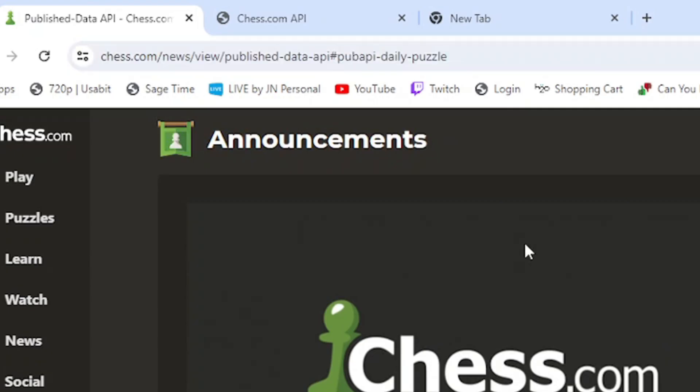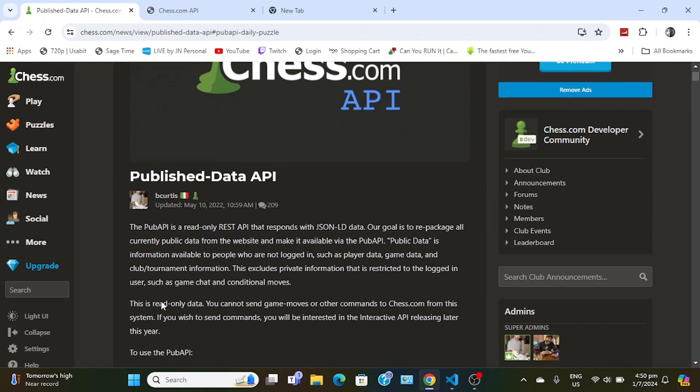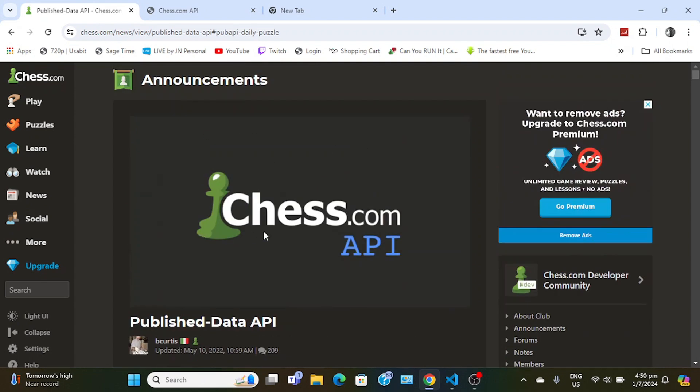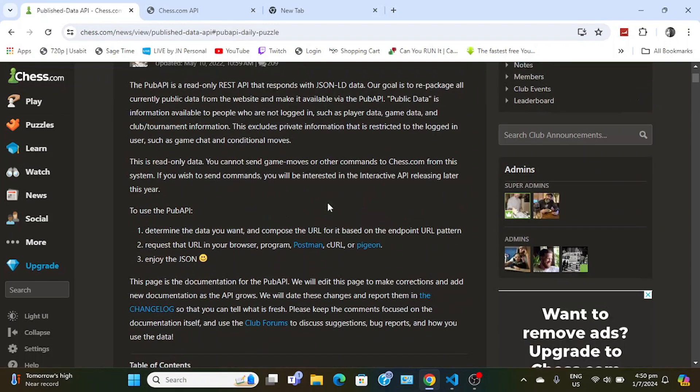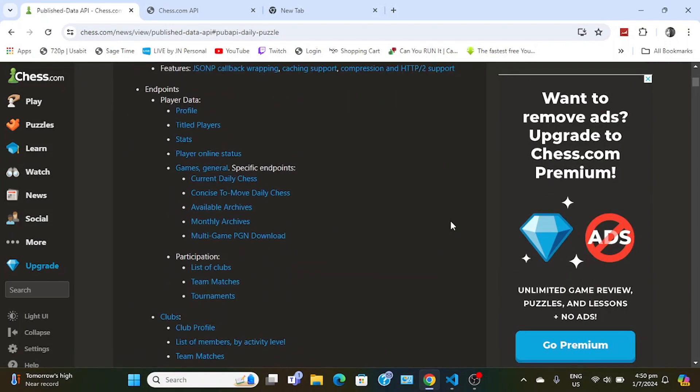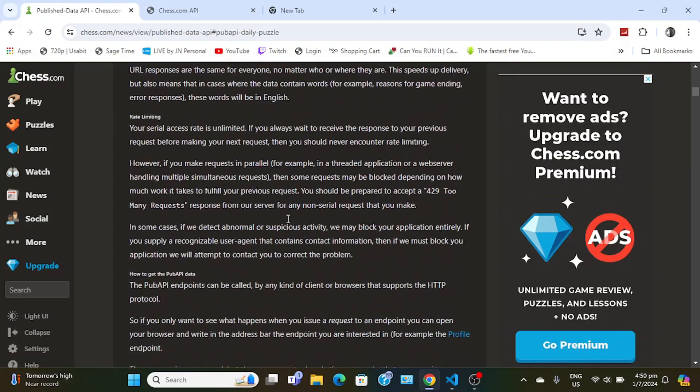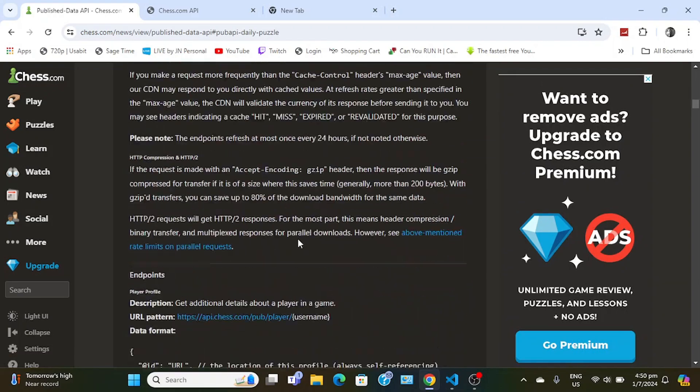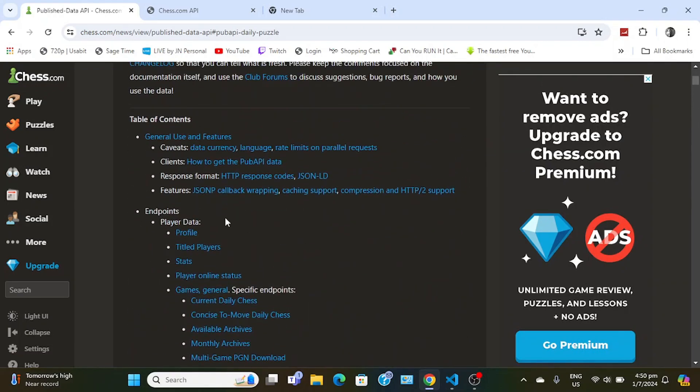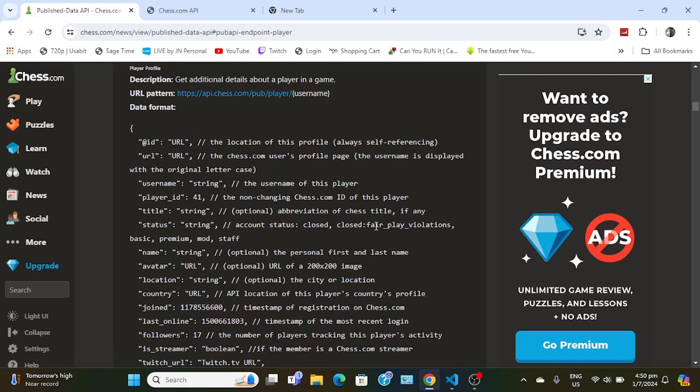It's a link with the title Published Data API on Chess.com's website. It's an announcement for some reason. I'm going to teach you how to get data. You scroll all the way down or there's a table of contents, so let's go to Player Data Profile.